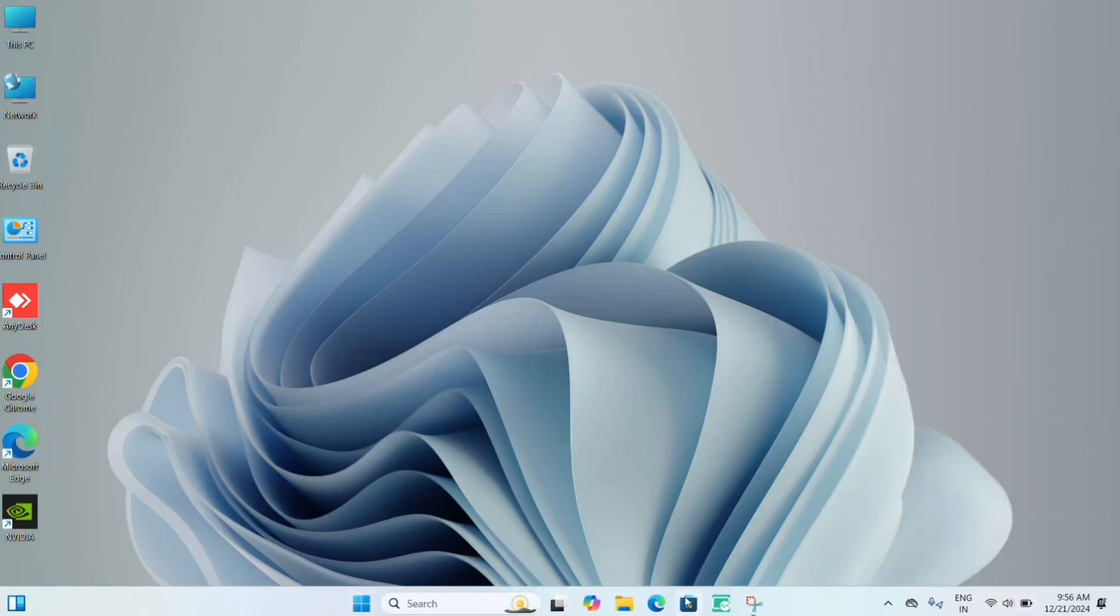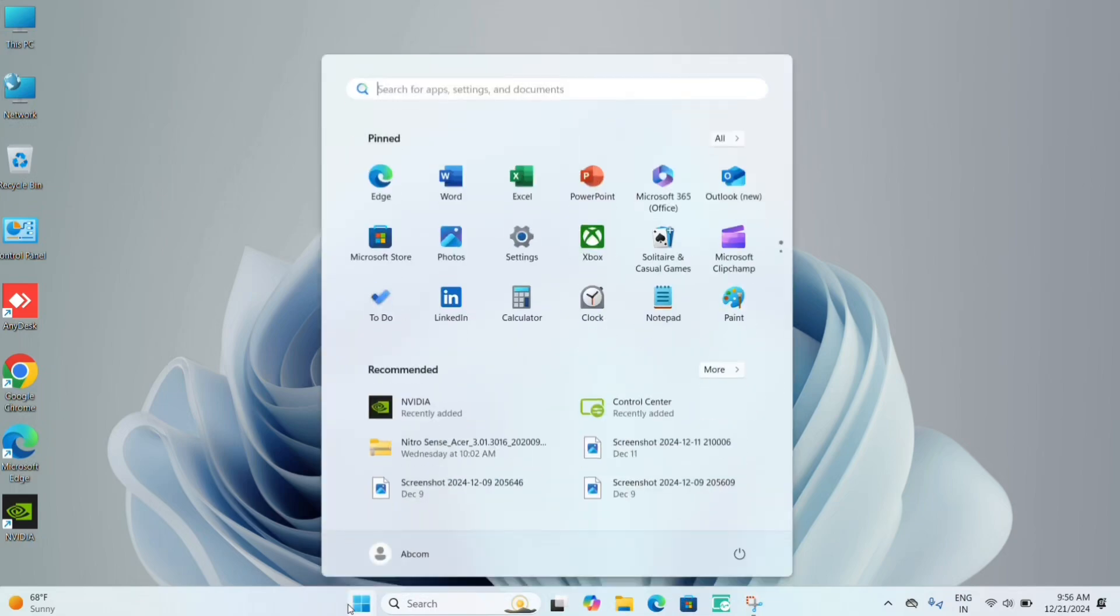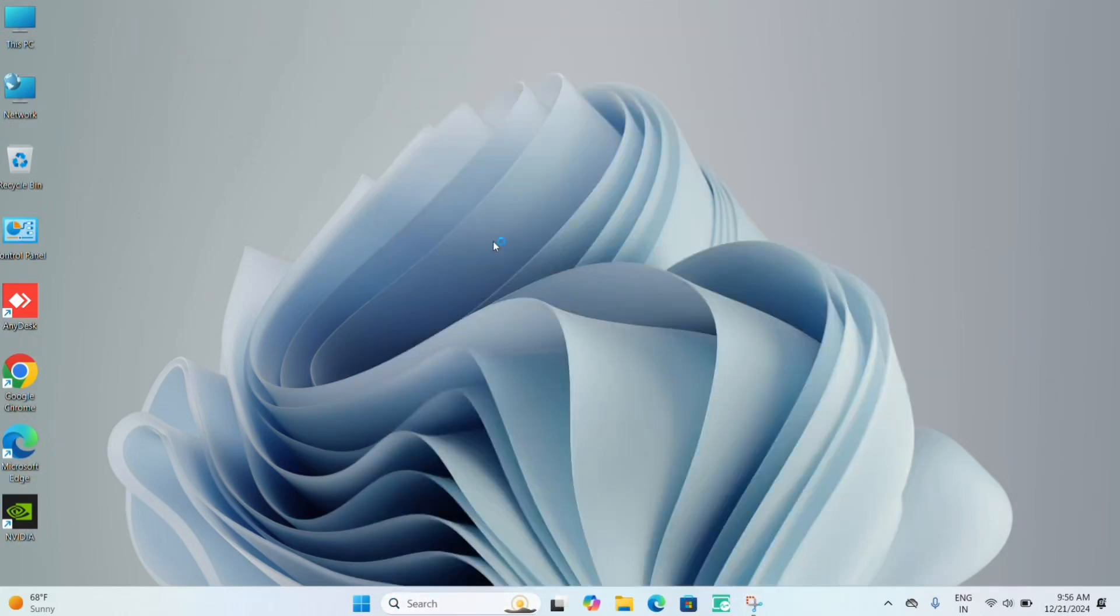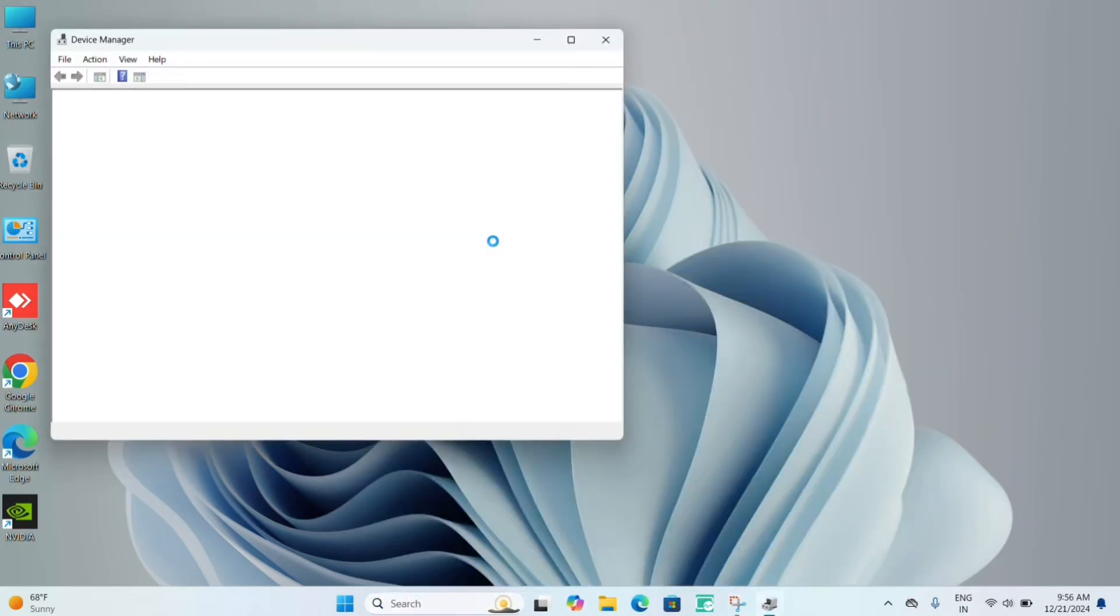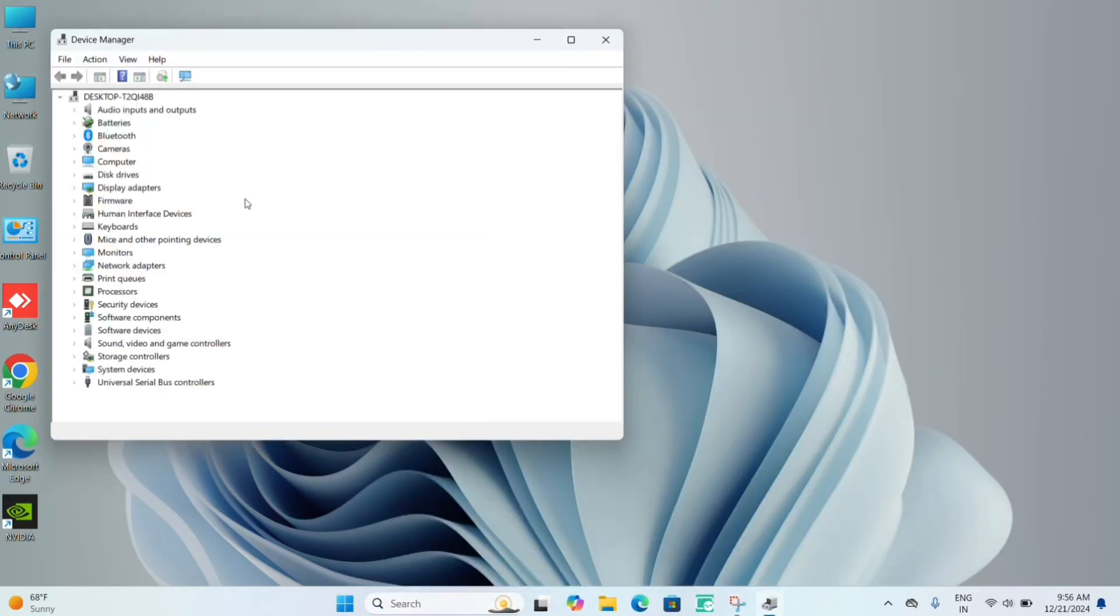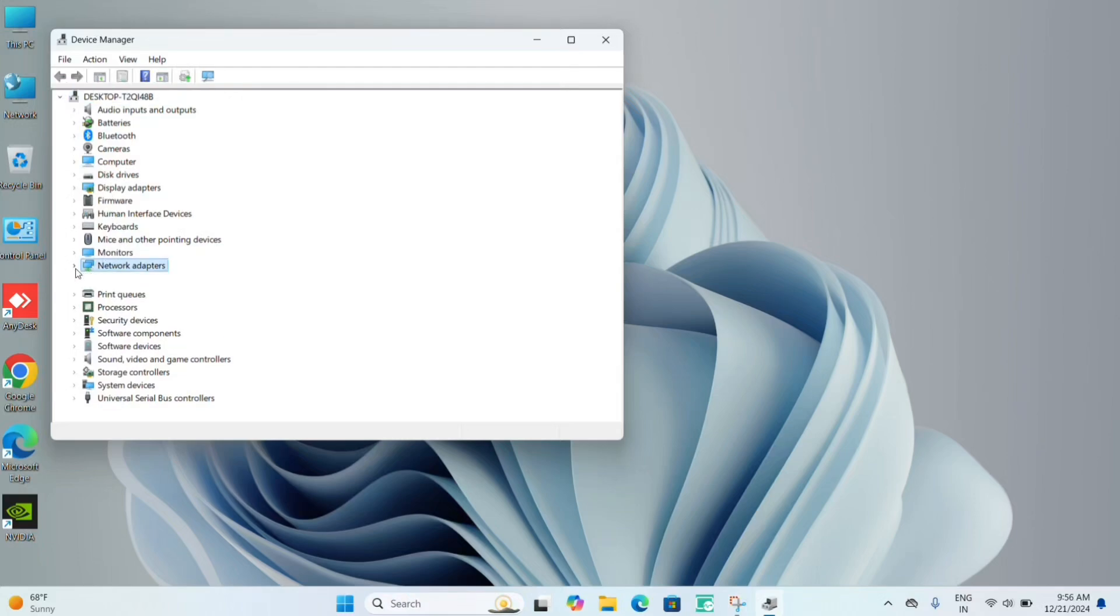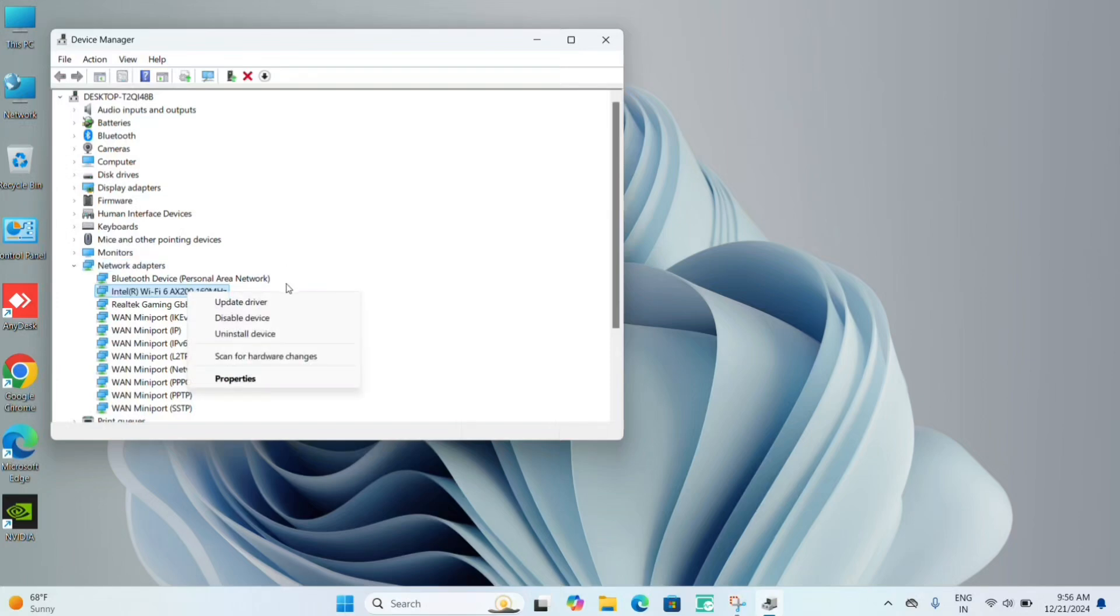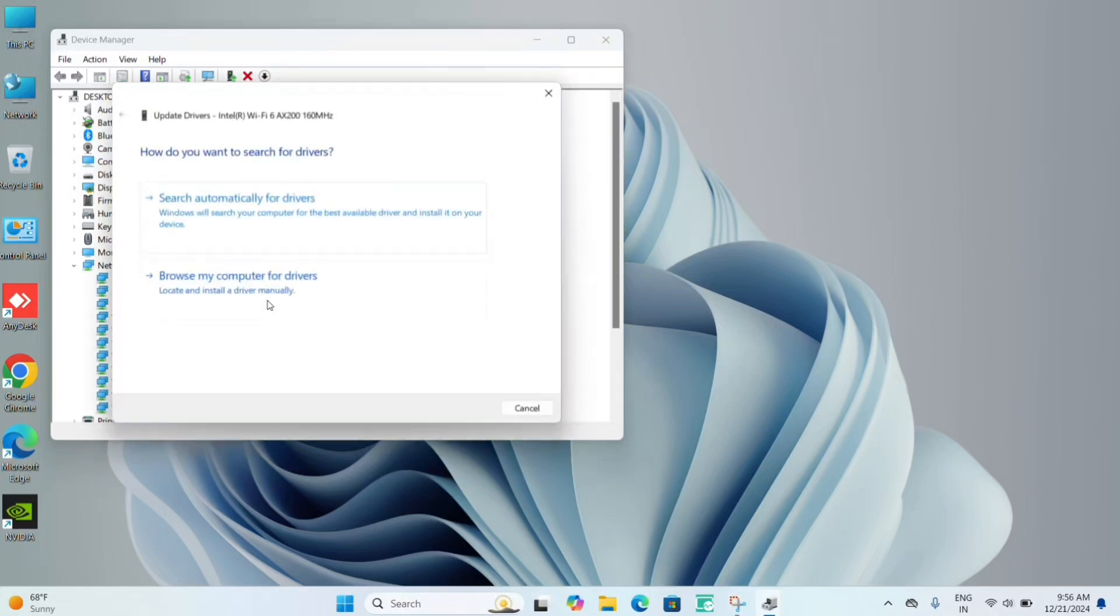The third fix is updating your drivers. Go to Device Manager, then you can see your network adapter. In this network adapter, go for updating your WiFi drivers. If there is any such update available,